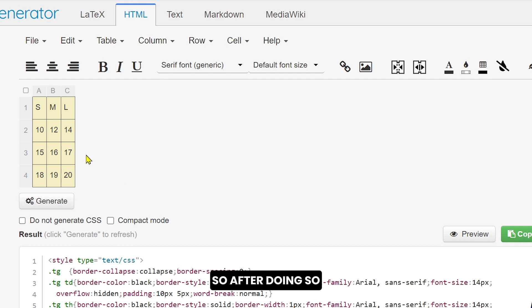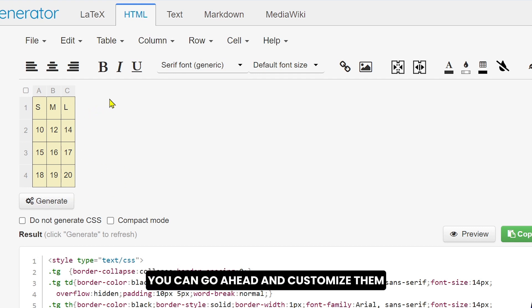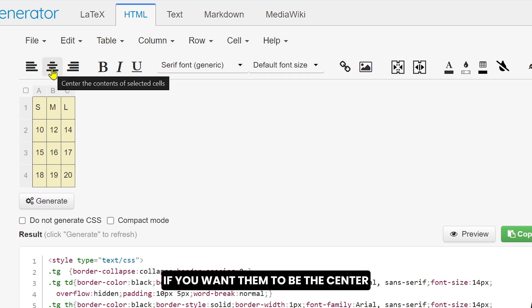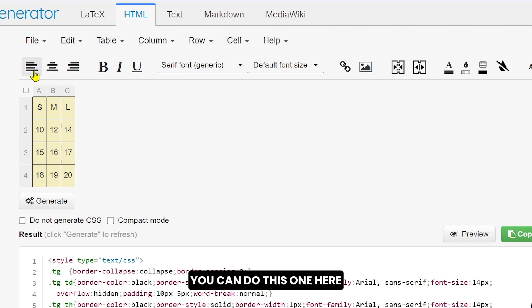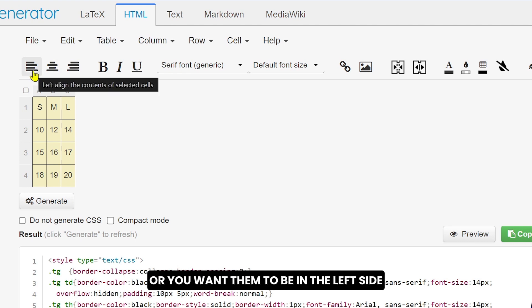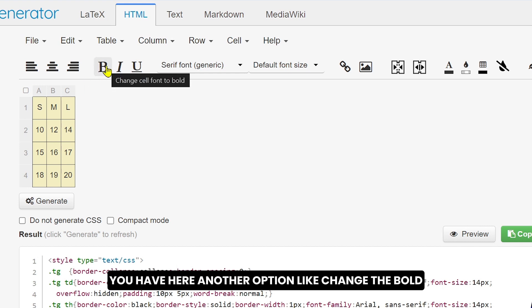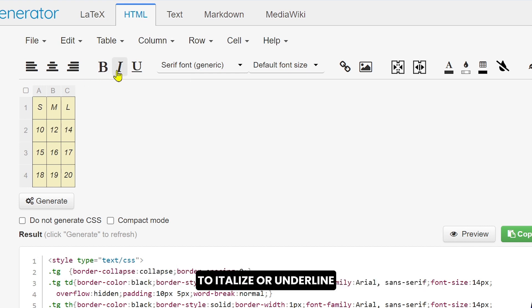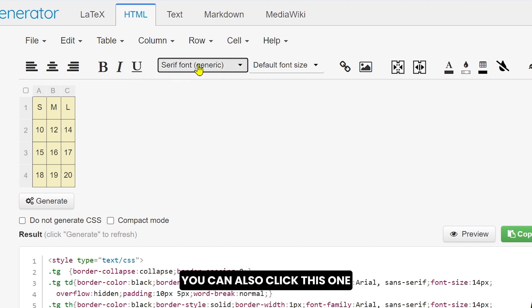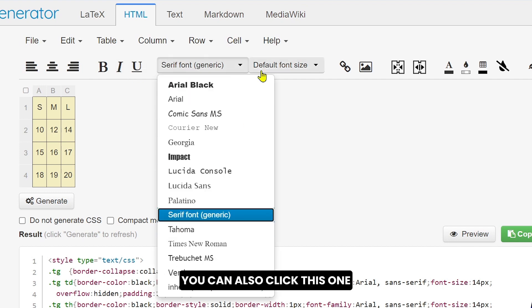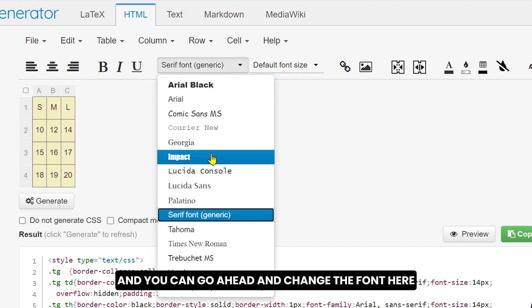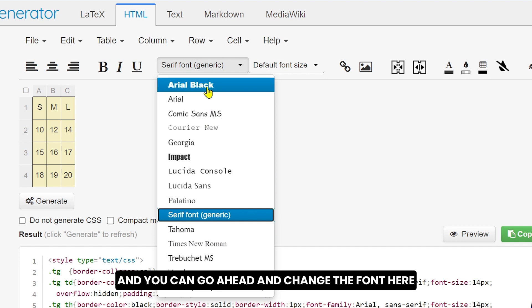After doing so, you can go ahead and customize them. For example, if you want them to be at the center, you can do this one here or you want them to be in the left side. You can do that as well. After doing so, you have here another option like change the bold to italicize or underline.